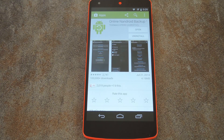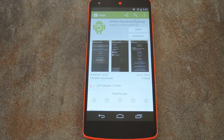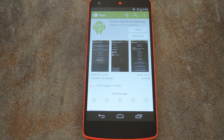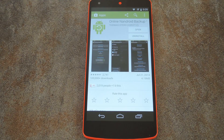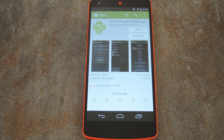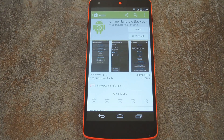Well, thanks to developer Thomas Otero, we no longer have to suffer through this complicated process to make sure that we have a Nandroid backup to restore from. His app, Online Nandroid Backup, allows rooted users to create Nandroid backups from within Android. Even better, you can continue using your phone while the backup process runs in the background.